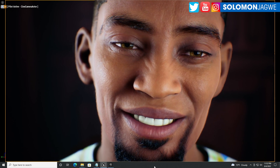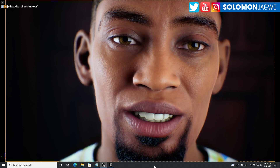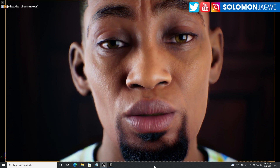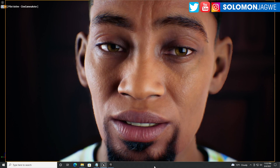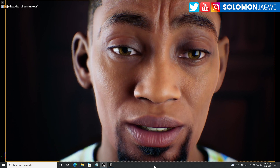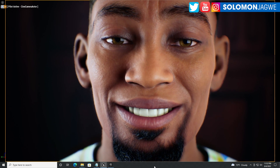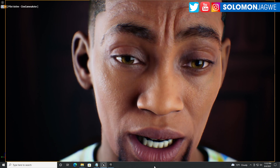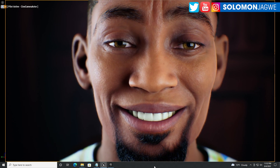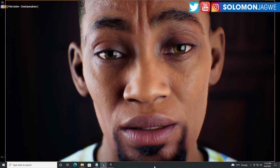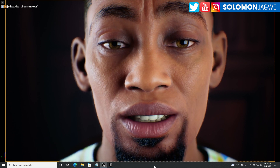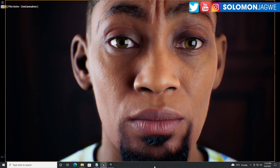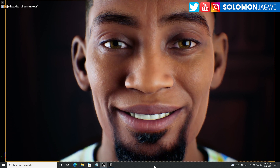Welcome back friends, this is Solomon Jagway. I am back with another quick insight — today I just wanted to do a quick video to let you know that I've done a quick test and I can confirm that the metahuman issue we had with the mouth has been fixed.